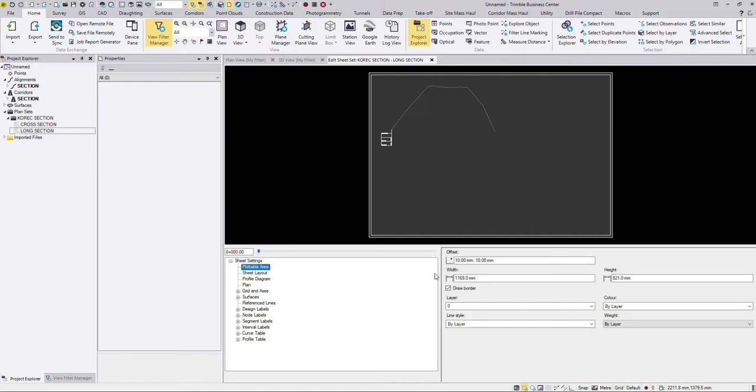You can play around with the plottable area size, play around with those settings and when you have them the way you want them, you can actually export a new VCL or you could save the project as a template.